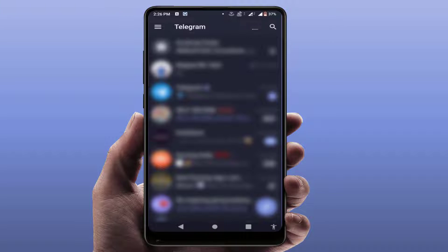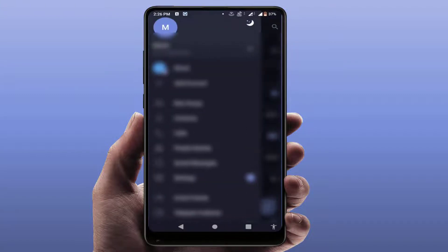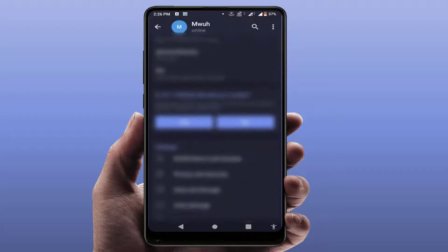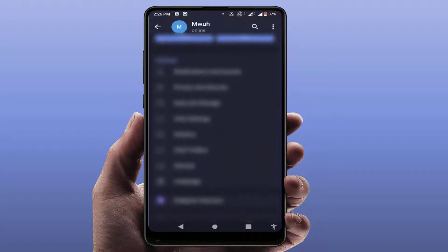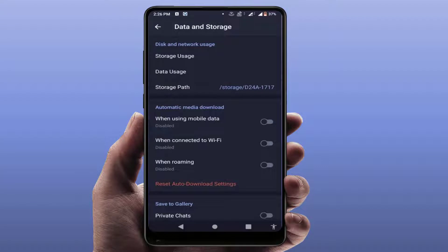First, you need to open the Telegram app on your phone. After opening it, on the top left side corner of your screen you can get the three lines option — just tap on it. From here you need to open Settings. In the Settings, scroll down and you can find the option Data and Storage — just tap on it.